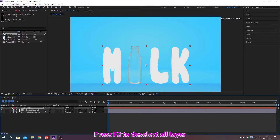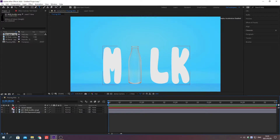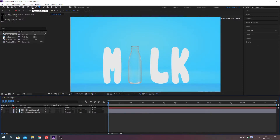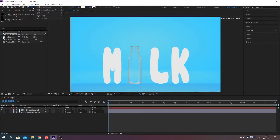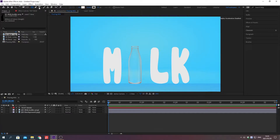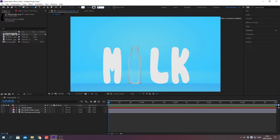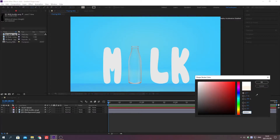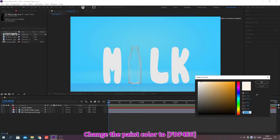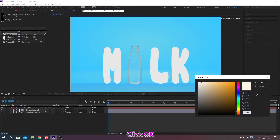Press F2 to deselect all. Press this button and select the rectangle tool. You can also change the rectangle tool by pressing Q. Change the width. Change the paint color. Click OK.